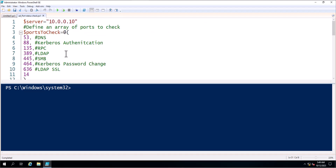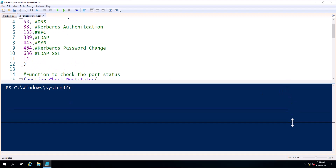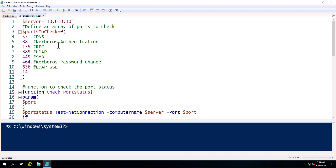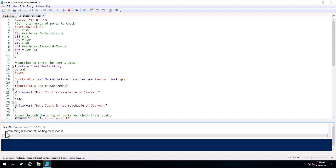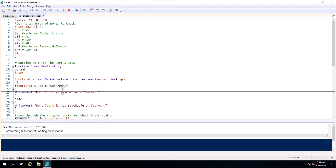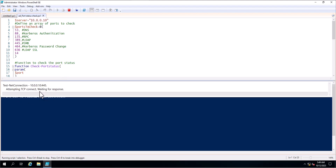Now I am going to execute this PowerShell script. I'll expand it so it's easier to follow — this is the complete PowerShell script. Now we can see the result: it is checking port numbers one by one, starting from port 53. It is attempting TCP connections and waiting for a response from the server at 10.0.0.10.